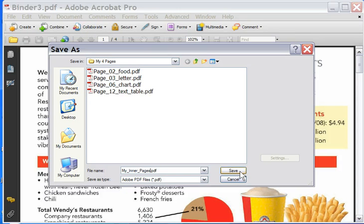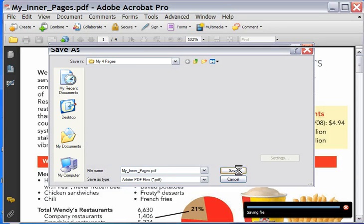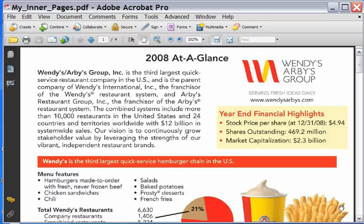I'm going to save it in that same folder. Hit Save. What it's doing is now it's spending some time saving that as a brand new file. You can see up here, now it's saved it. My Inner Pages.pdf.